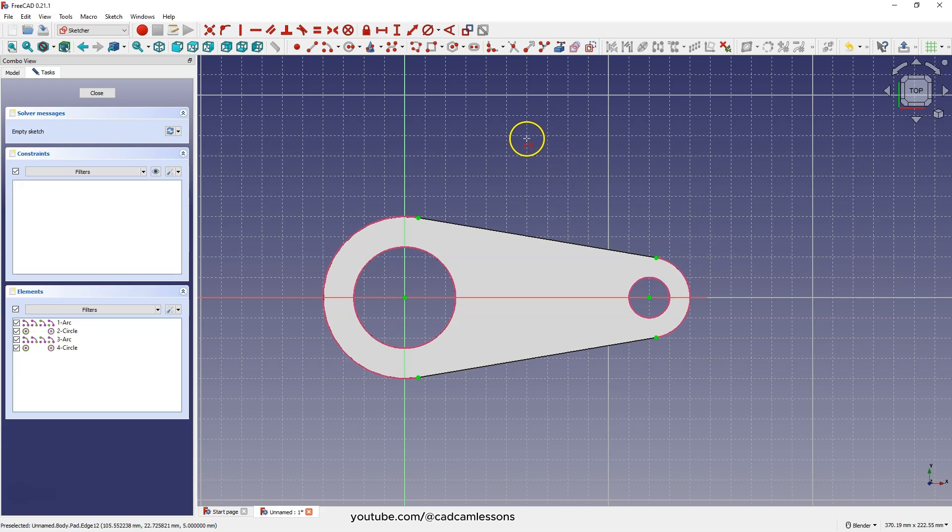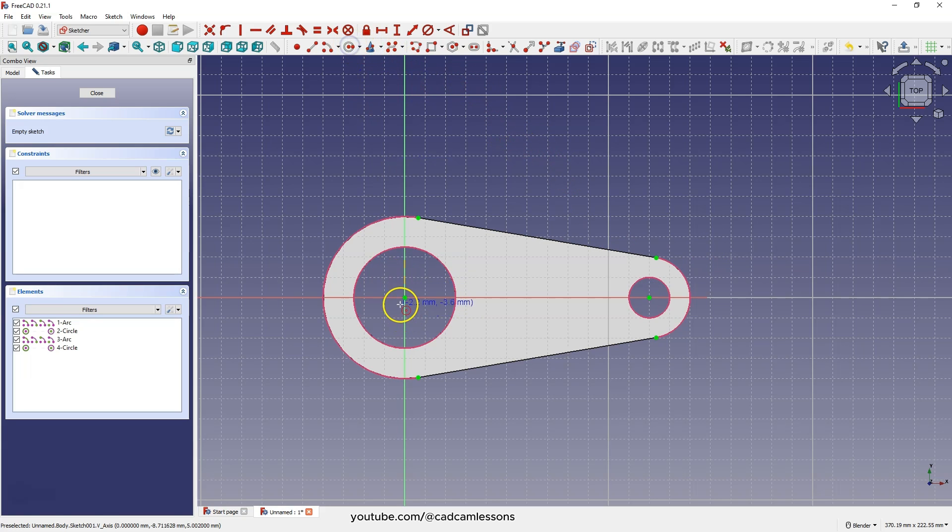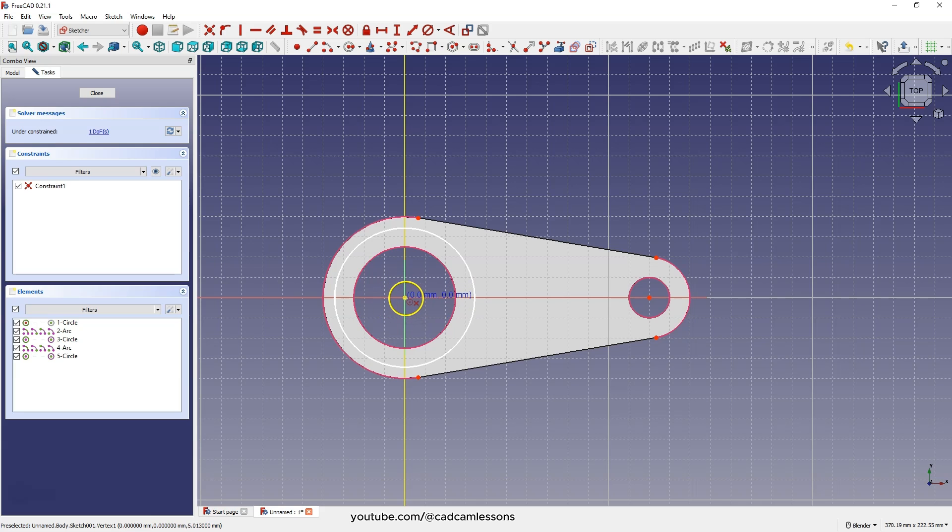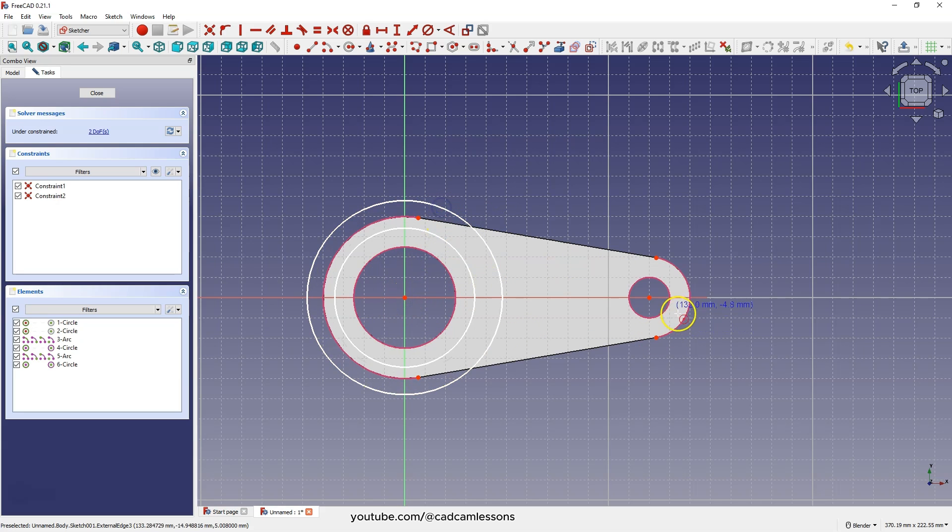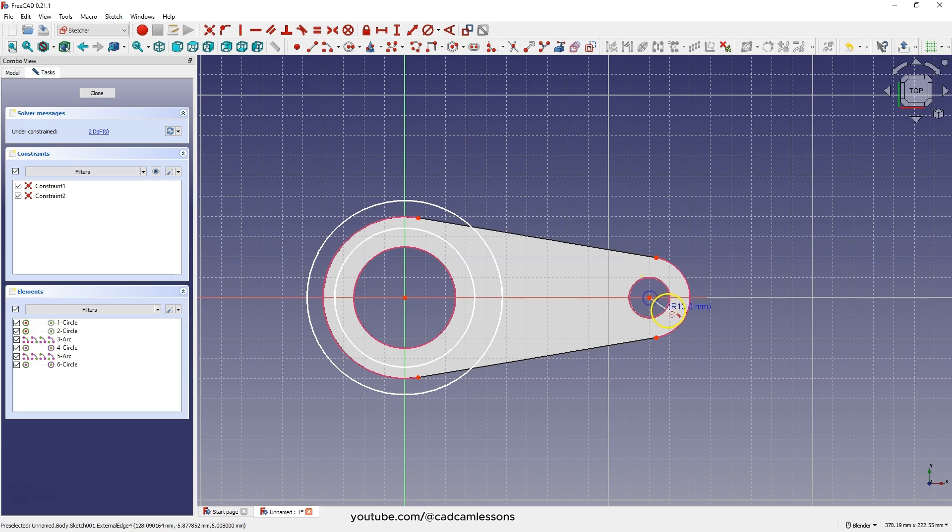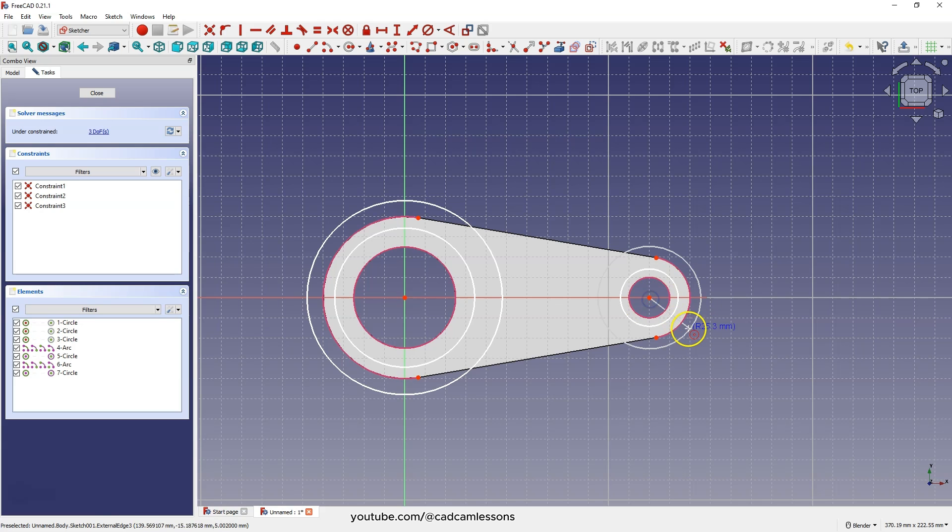Then choose circle drawing and draw four circles. For now, draw the circles so that the centers of two circles are at this point. The diameters don't matter much at this point. And draw the next two circles so that the centers of these circles are at this point. And here too, the diameters do not matter.